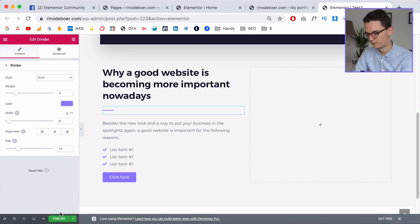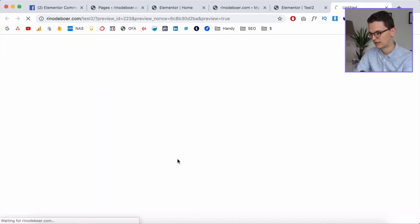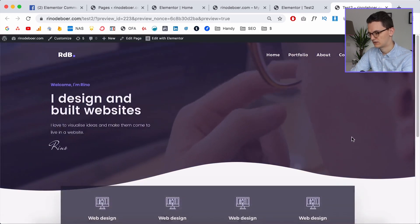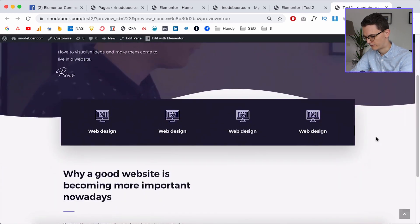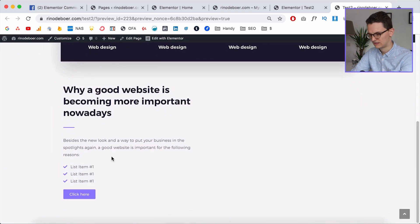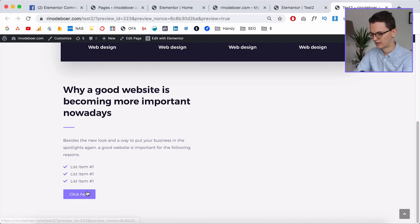Let's click Publish and preview changes. If we scroll down, this section is looking good.